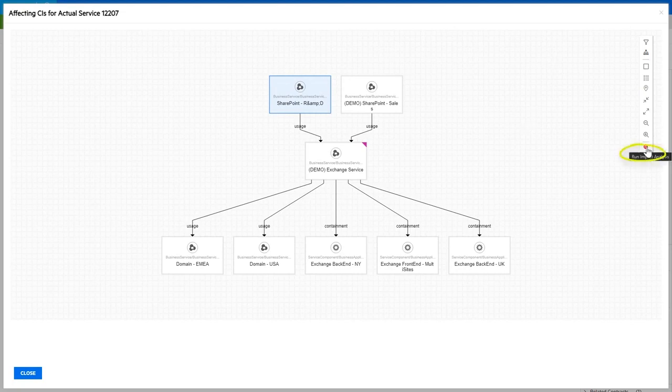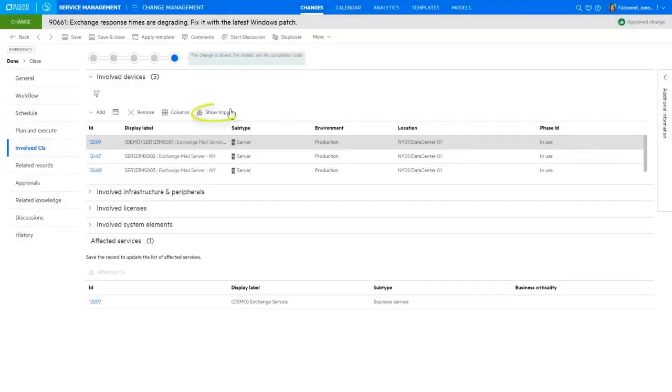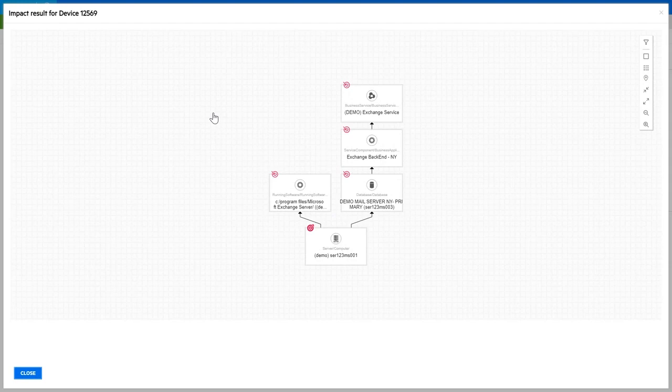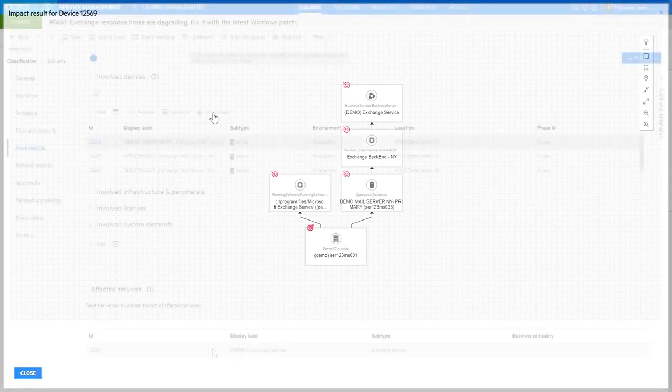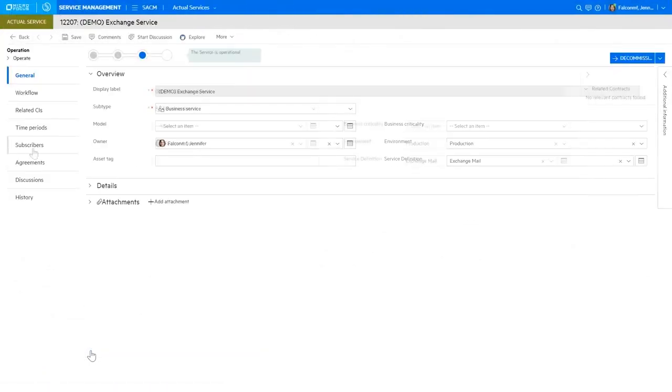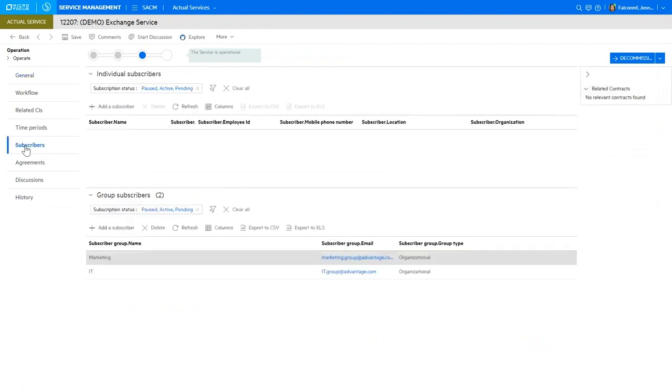Besides this top-down analysis, SMACS can also display the bottom-up view under show impact. Agents can easily find pertinent information to send urgent notifications to affected subscribers using an email client.